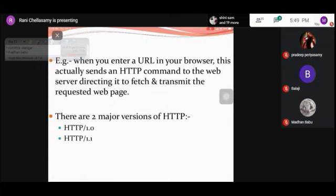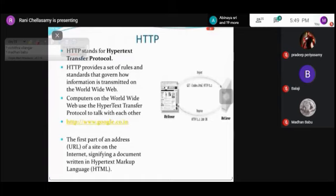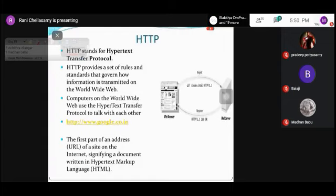Coming to the versions of HTTP, there are two main versions: HTTP 1.0 and HTTP 1.1. HTTP provides a set of rules and standards that govern communication happening via the internet. For example, a URL like HTTP://www.google.co.nl — the first part of a site's address specifies the protocol, and HTTP specifies the protocol used in the application layer.